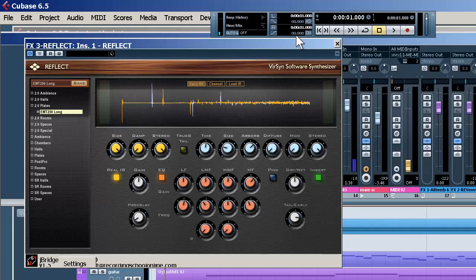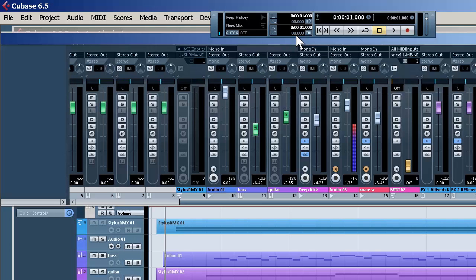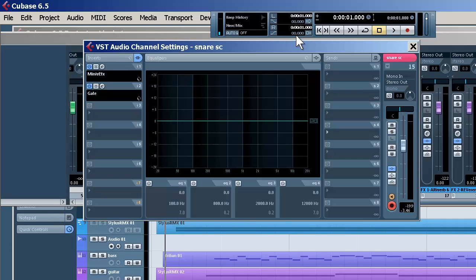It's not going to be an insert. And we're putting that just on the noise we're creating from triggering the snare.